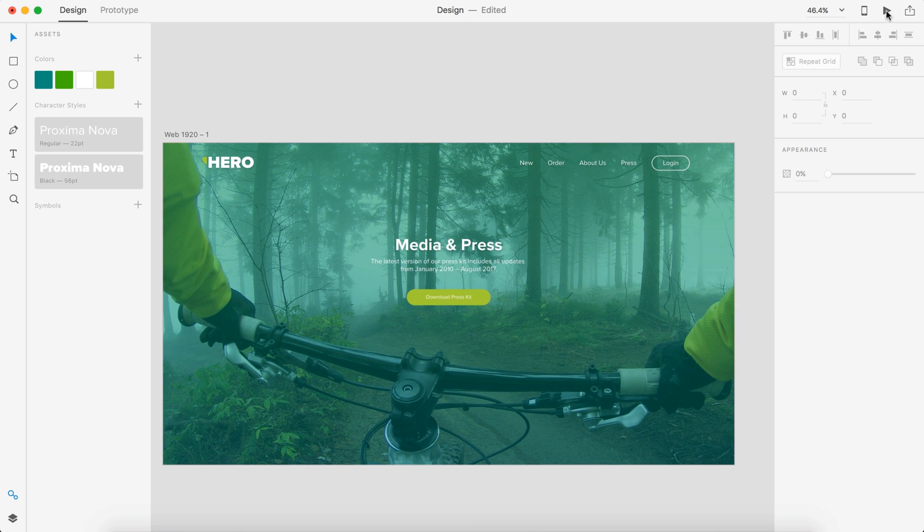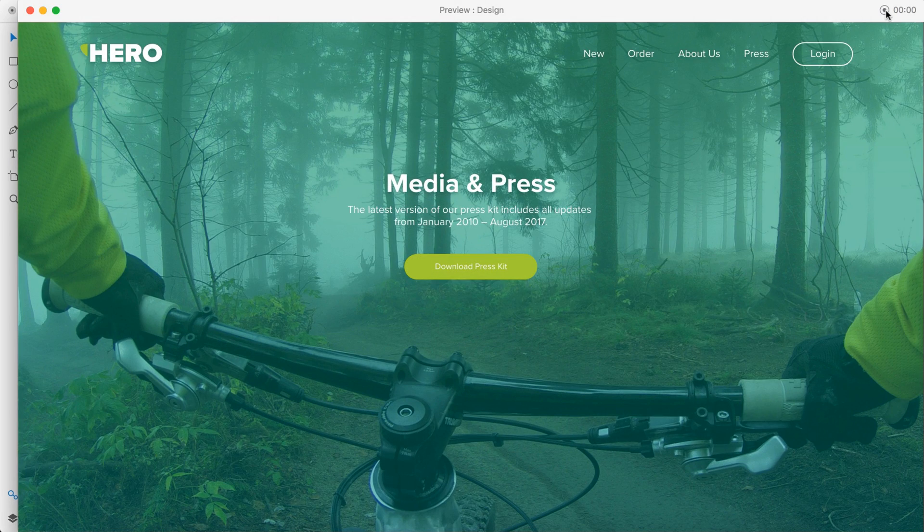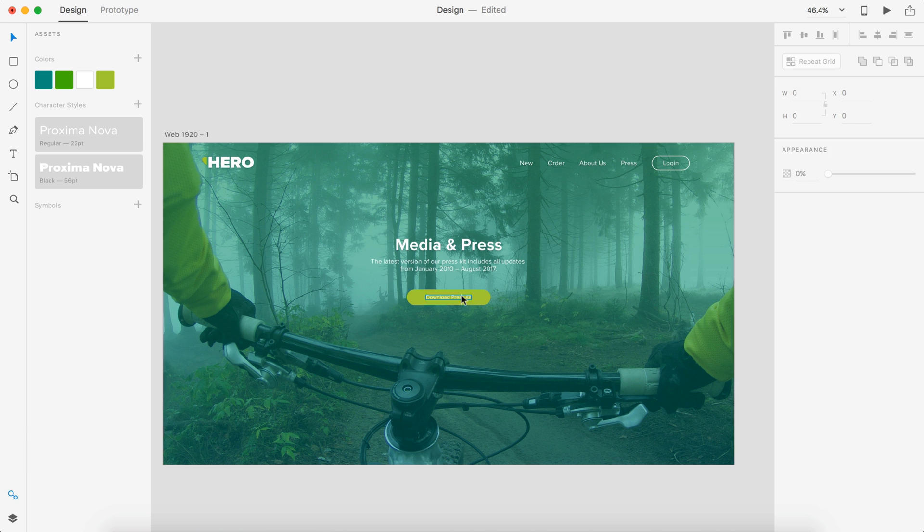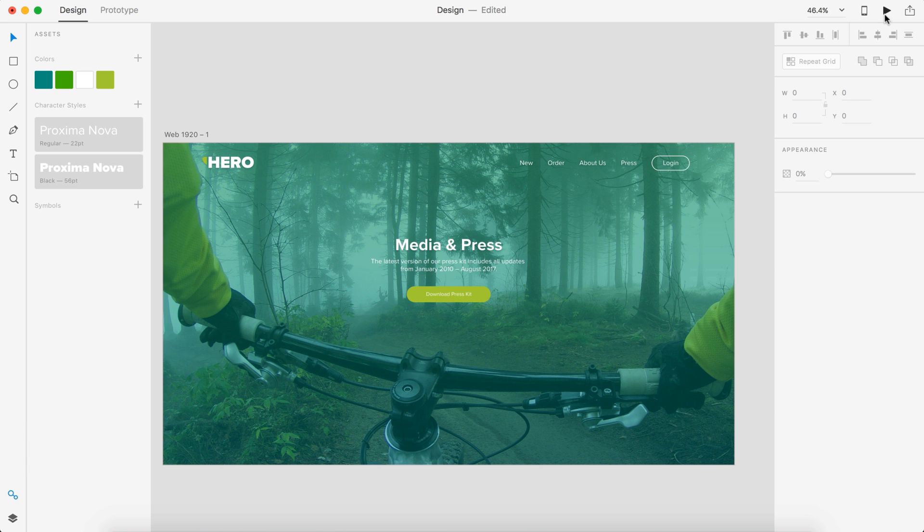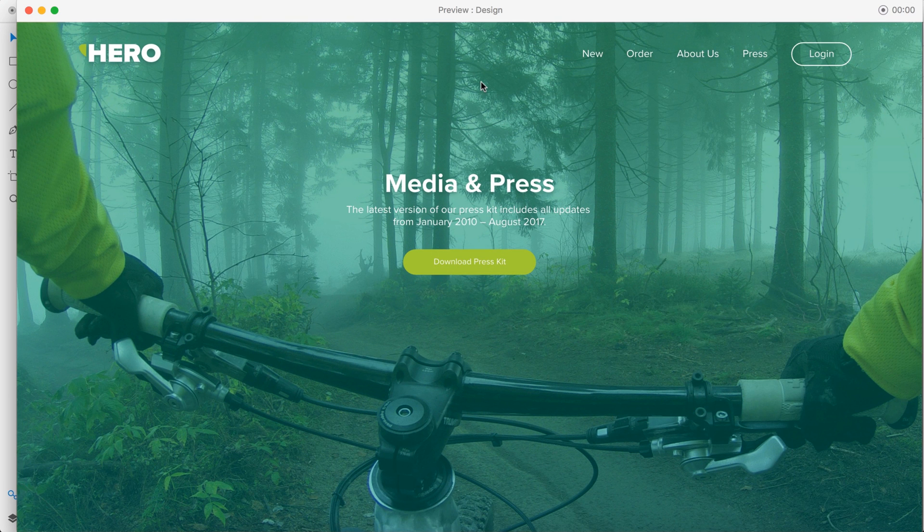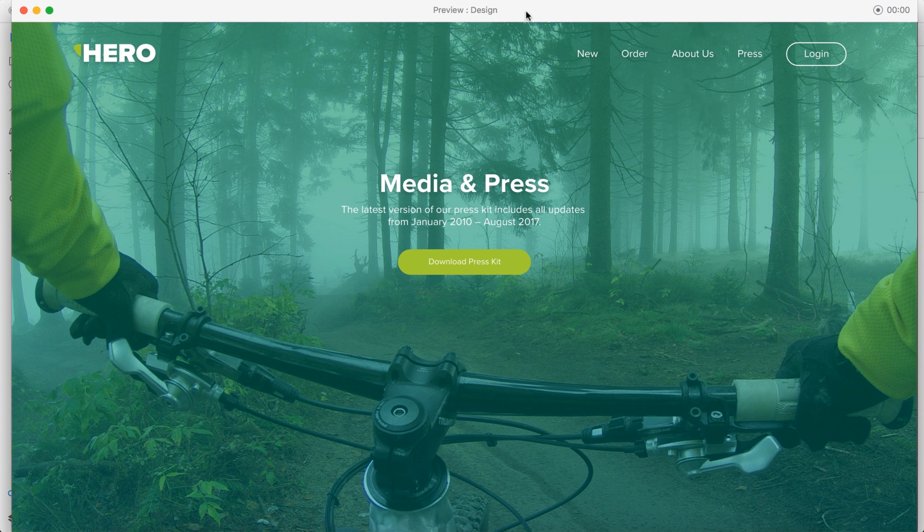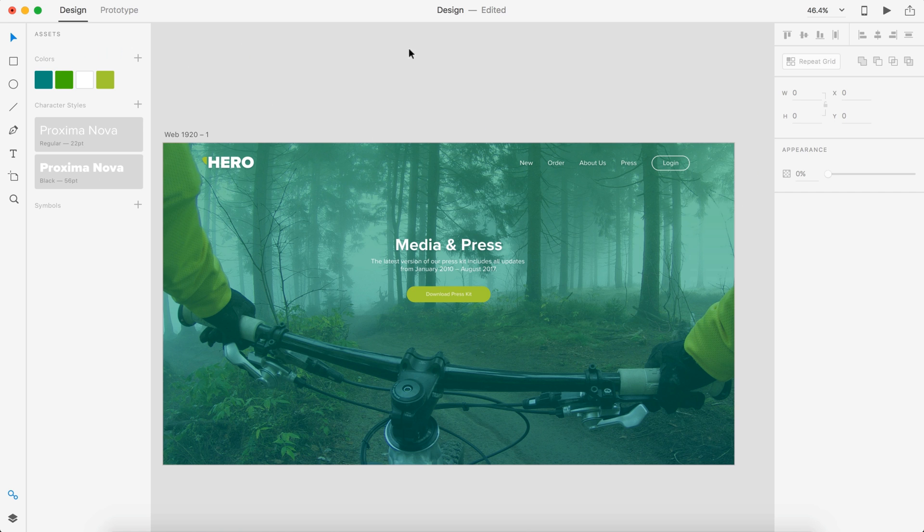I'm going to preview this. Let's decrease a little bit of that spacing there. Okay, I'm happy with that.